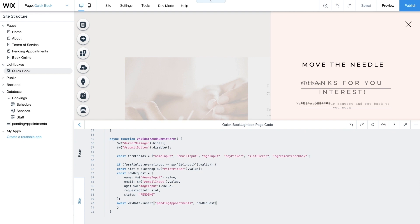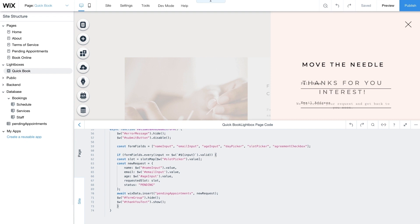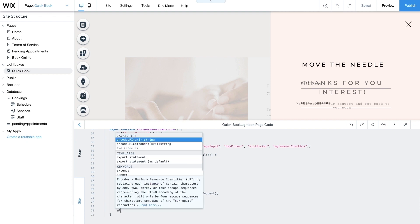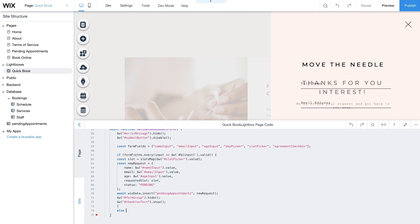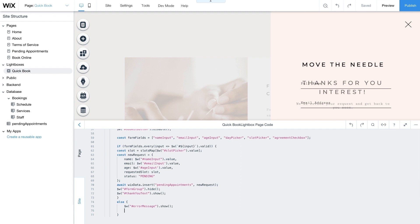Once the collection is updated with data for a new booking request, the form group is hidden and your thank you text message appears. Next, close the if statement and add an else statement. Here, you'll show the error message and enable the Submit button. Now if one of the form fields isn't validated, the error message text will appear, telling clients to check their details and resubmit the form.